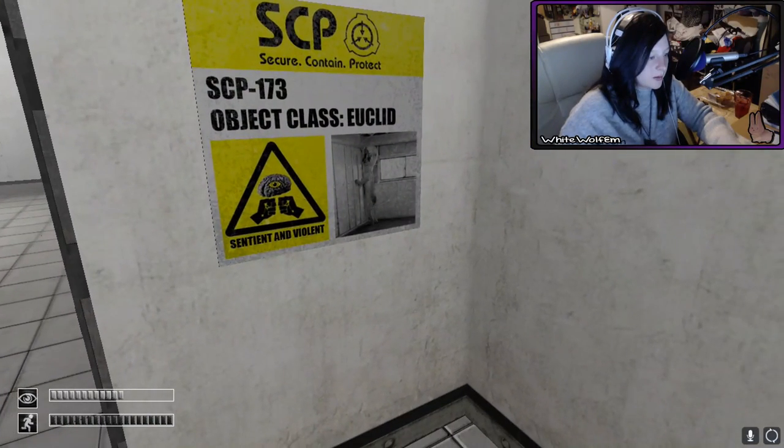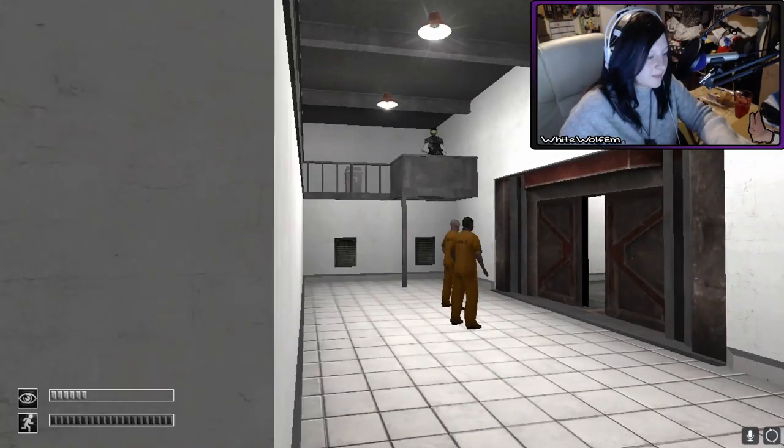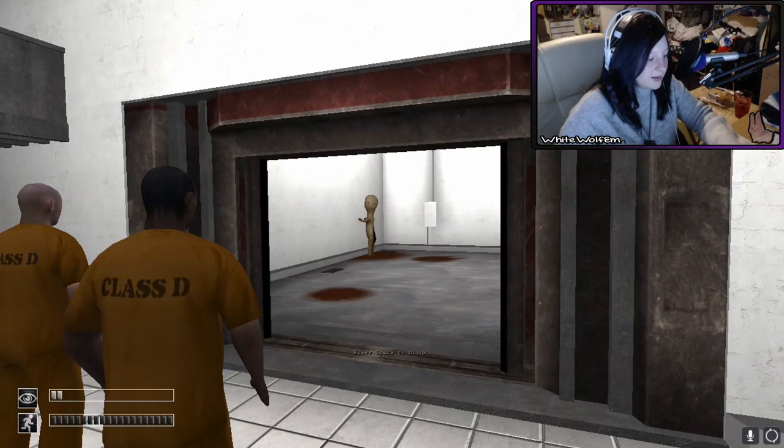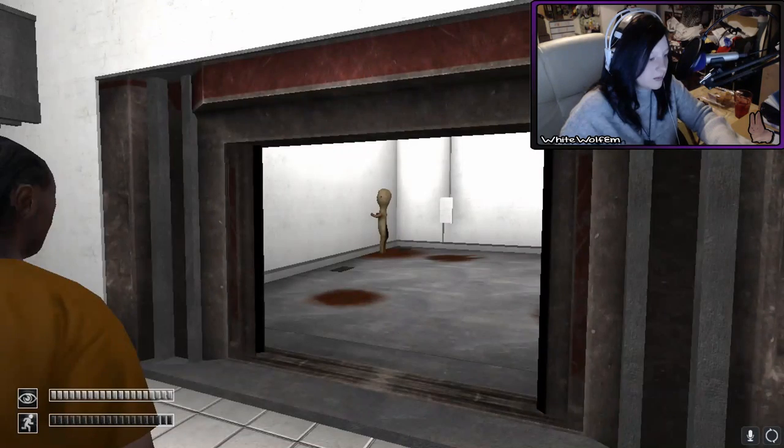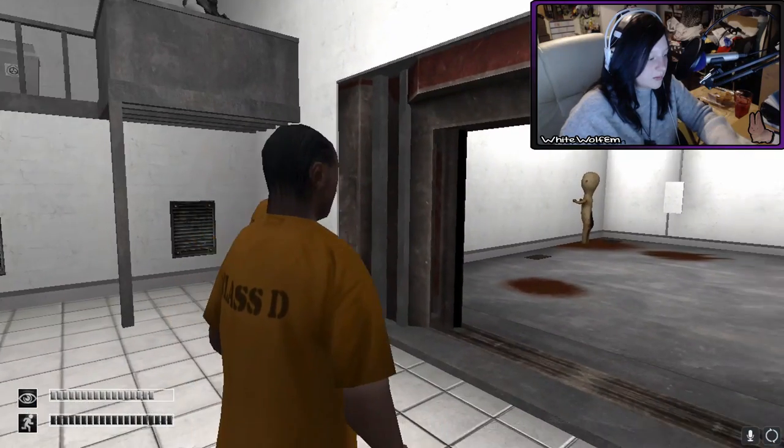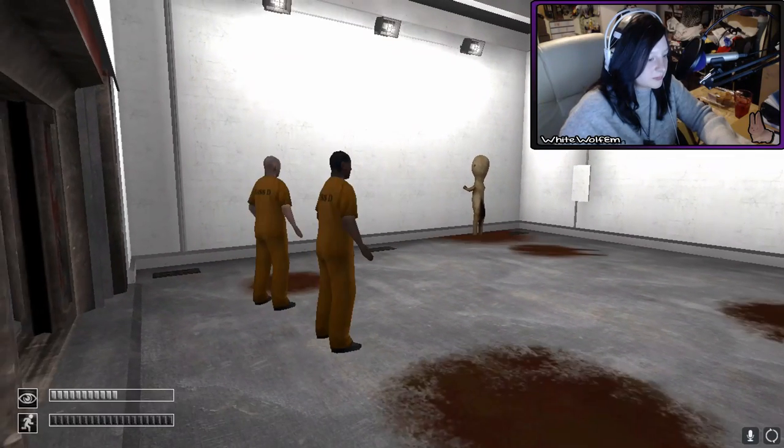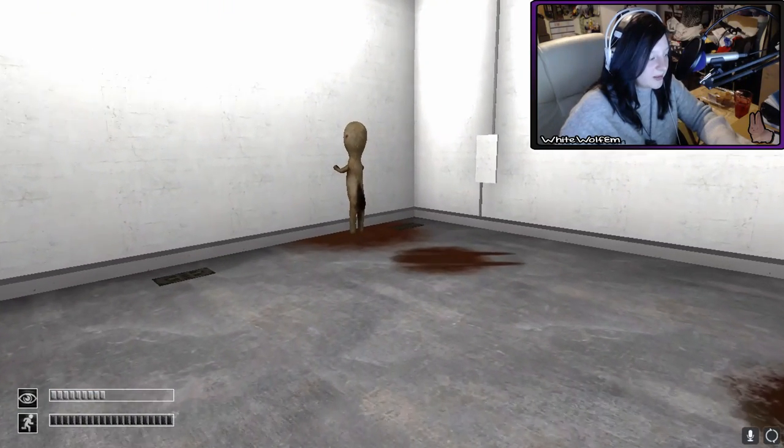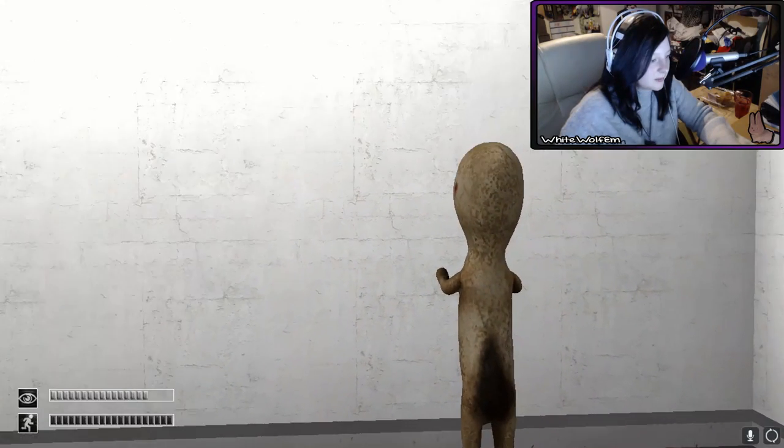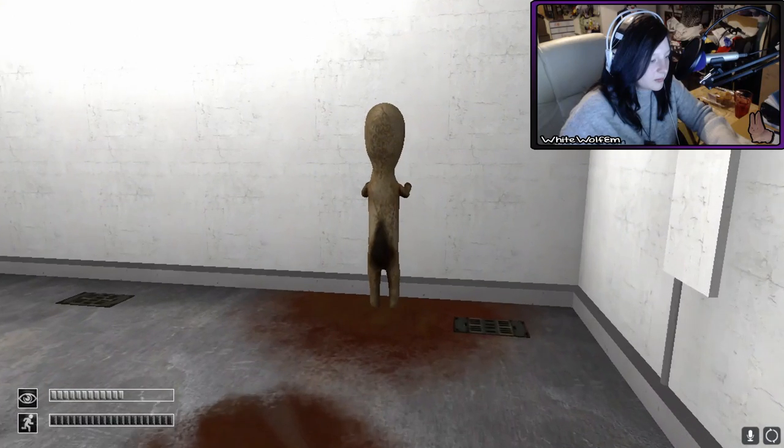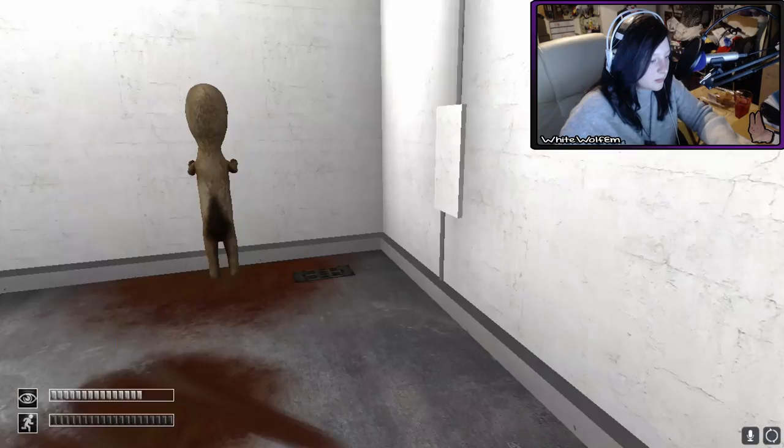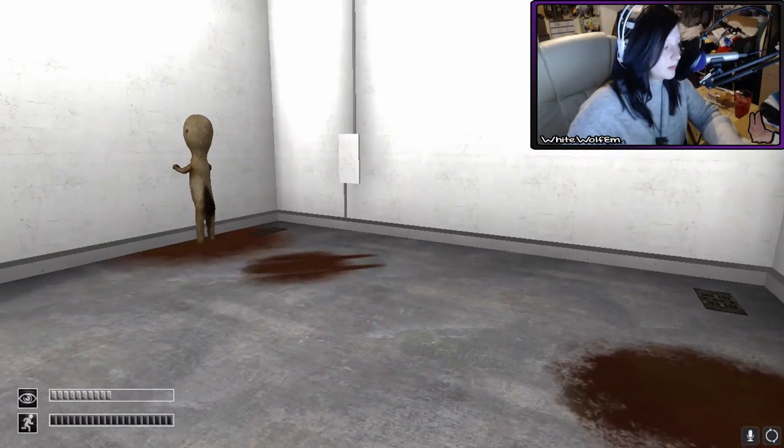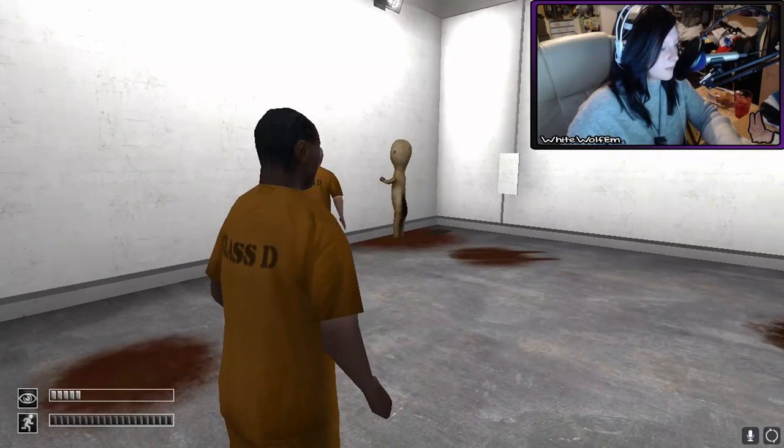SCP-173. Euclid. Ah, I see, I recognize him. Attention all class D personnel. Please enter the containment chamber. Great. We're gonna die. Look at it's butt! Look at it's butt! Please approach SCP-173 for testing. There seems to be a problem with the door control system. The door isn't responding to any of our attempts to close at this. So, please maintain direct eye contact with SCP-173 and...